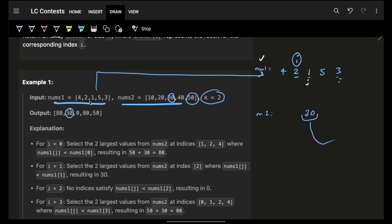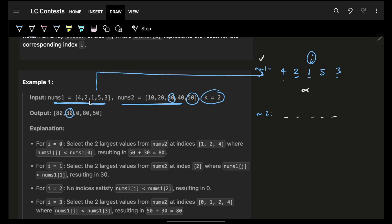If i is at value 1 — the smallest — there is no j smaller than it, so there are no valid j's and no nums2 candidates. Thus the answer for that index is 0.